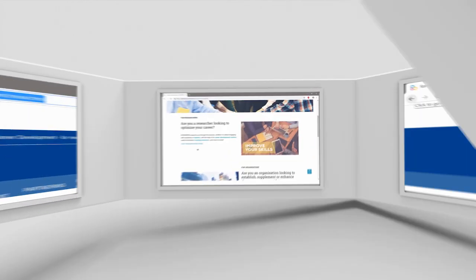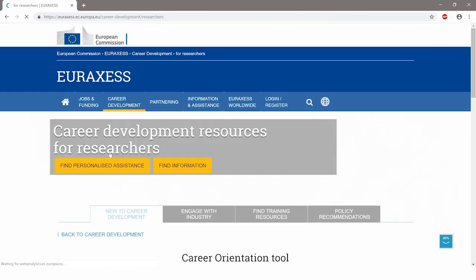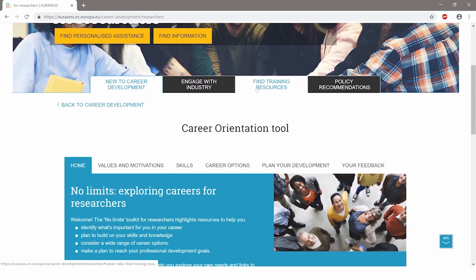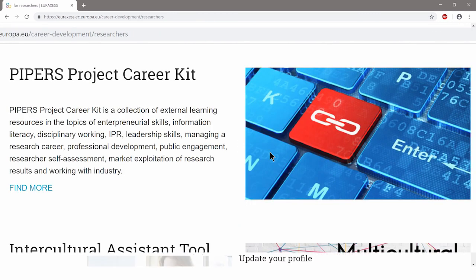Do you want to become an entrepreneur or a team leader in your field? Have a look at the large collection of training resources published on EURAXESS.